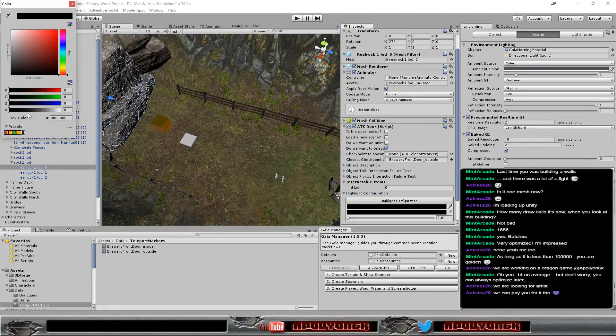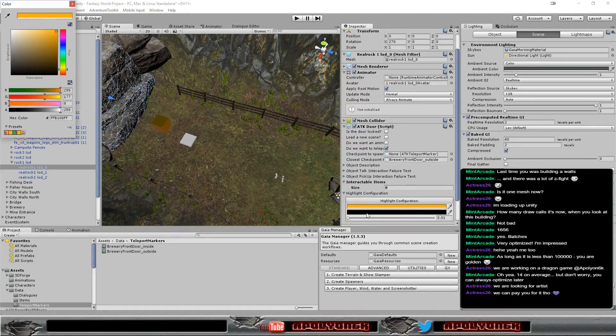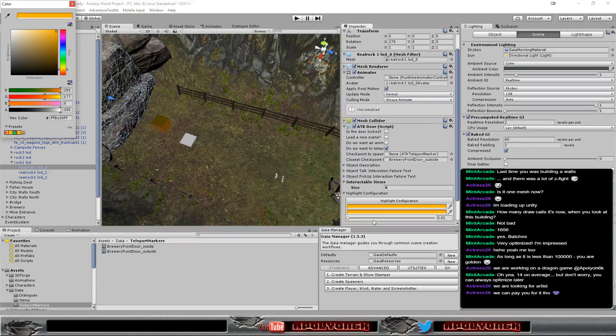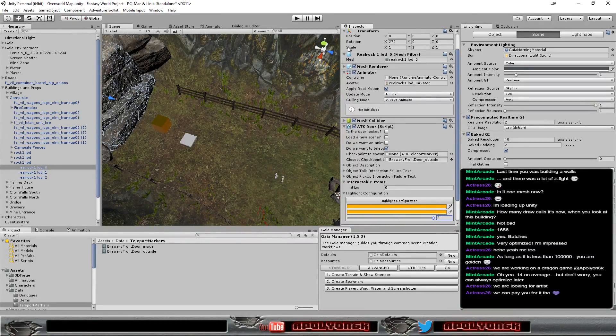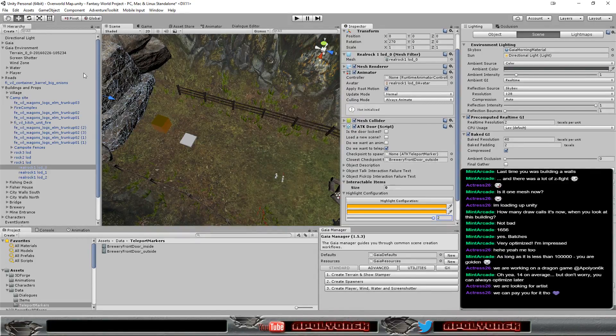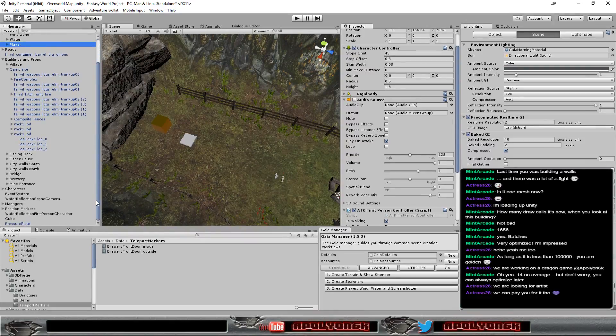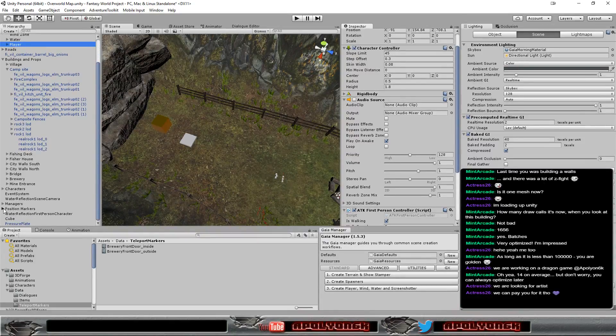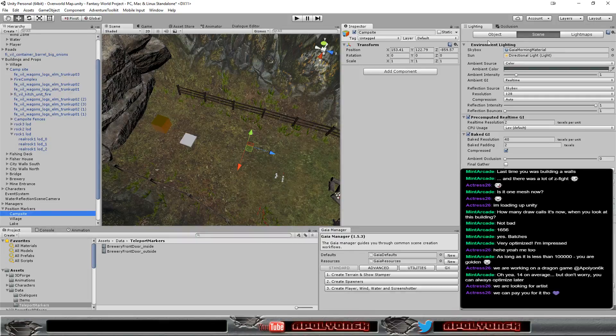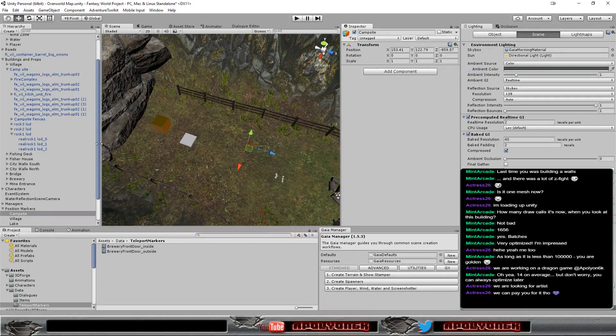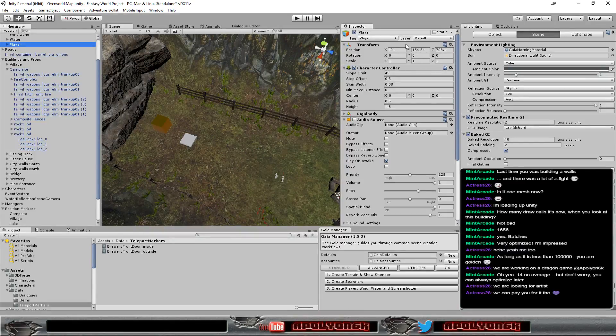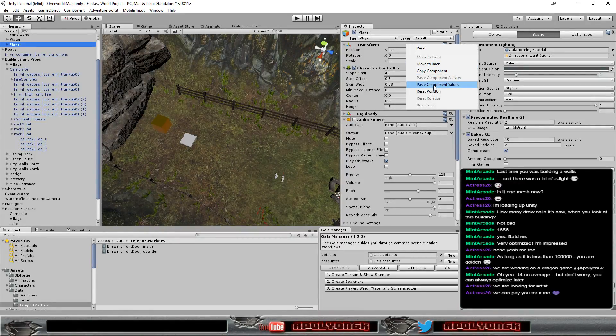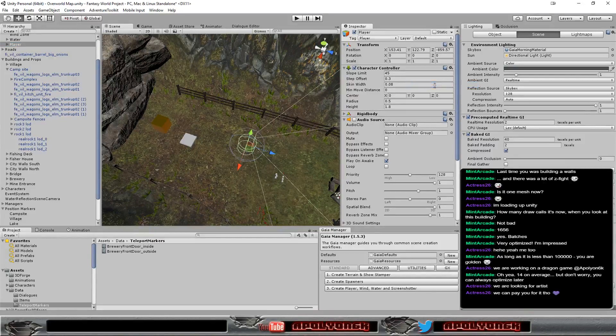Let's do our highlight settings here. Let's make the glow and let's move the player to our campsite, paste values.